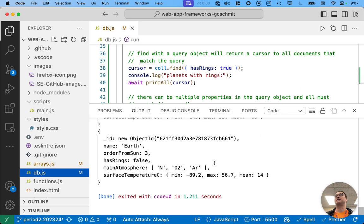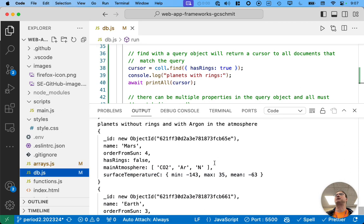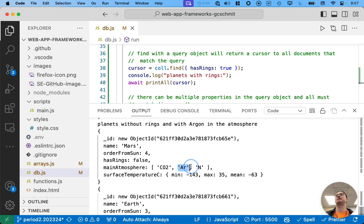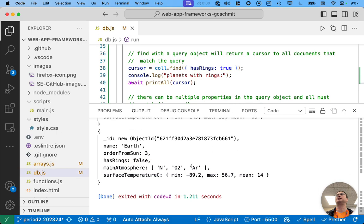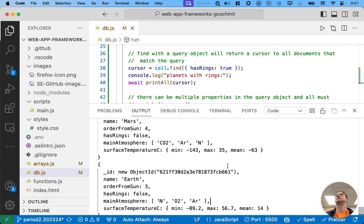Ands are more common, so they're just more natural in terms of the syntax. All right. So, now if we run this, we will see planets without rings and with argon in the atmosphere. So, here's Mars, no rings, main atmosphere, yep, contains argon. Here's the Earth, no rings, main atmosphere contains argon. There we go. Cool.